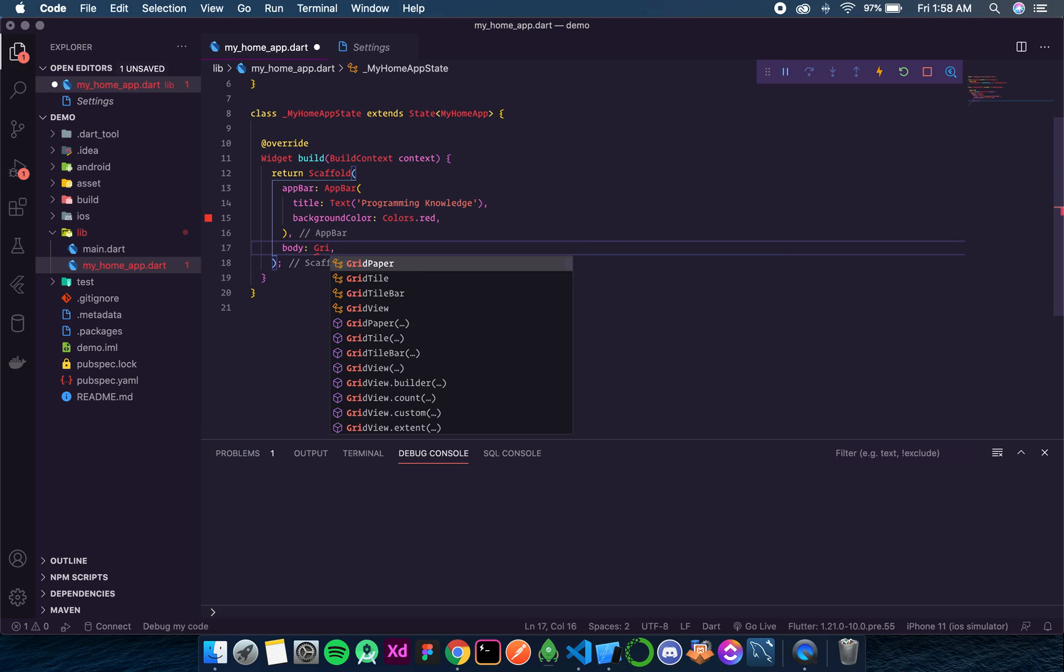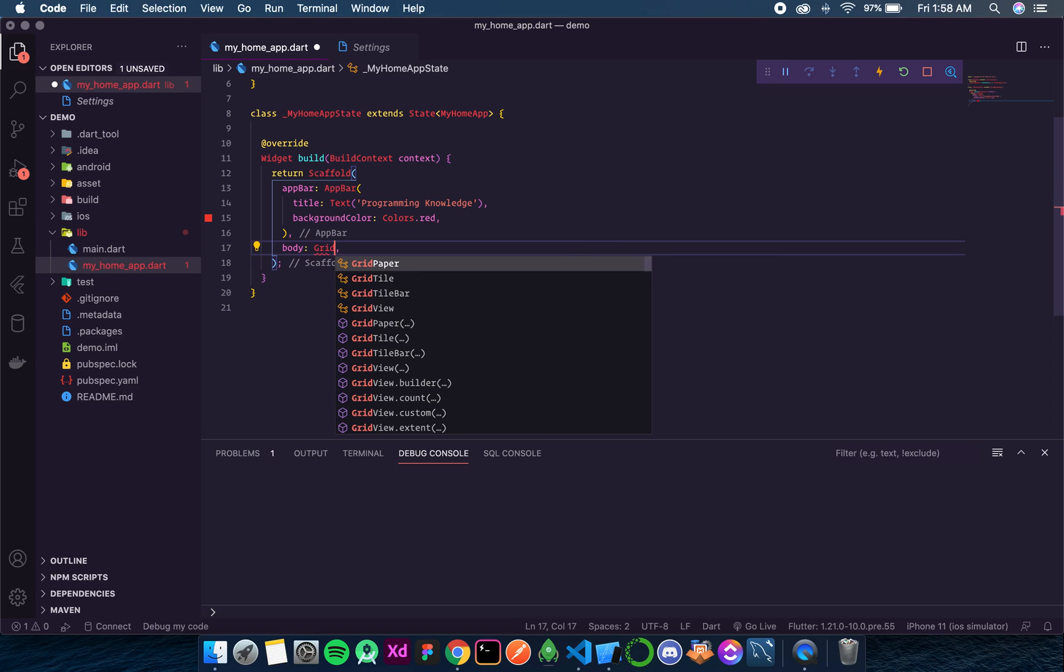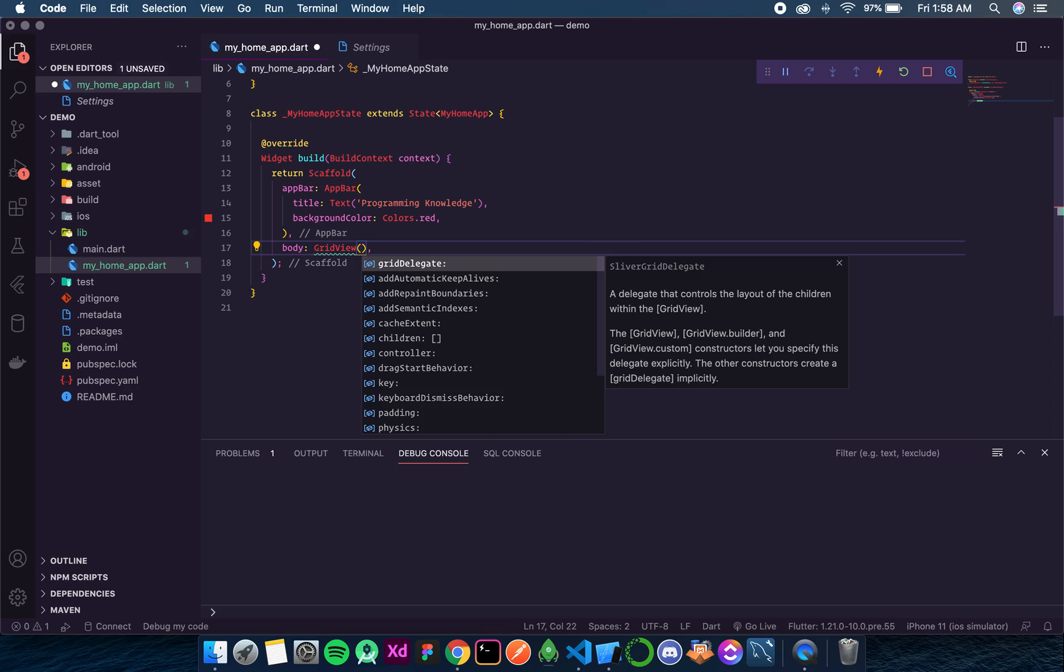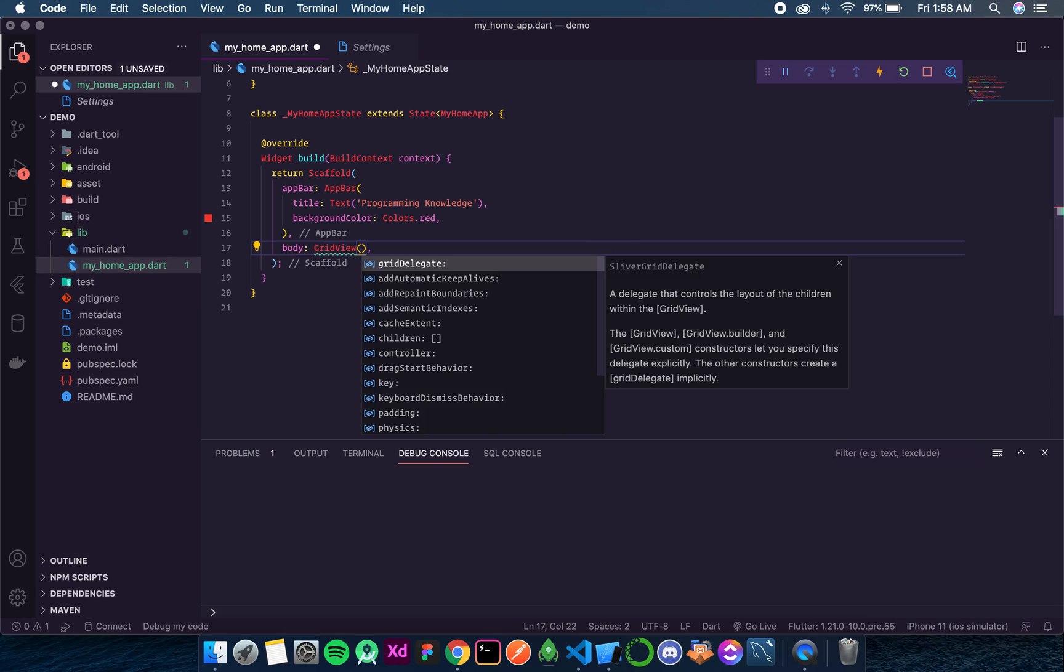Now let's start creating GridView. The widget name is GridView. There are too many parameters in the GridView. We will discuss only which are important and which are mostly used. If you want to know about all the other parameters you can of course refer to the documentation.